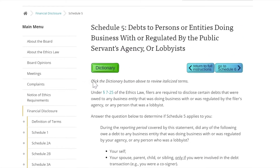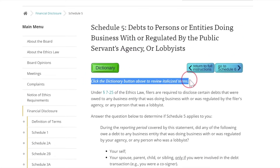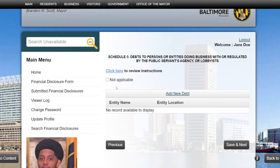You can define italicized terms in the dictionary. After reviewing the instructions, you should know which debts you need to disclose on your Financial Disclosure Form. If you do not need to disclose any debts, press Not Applicable.